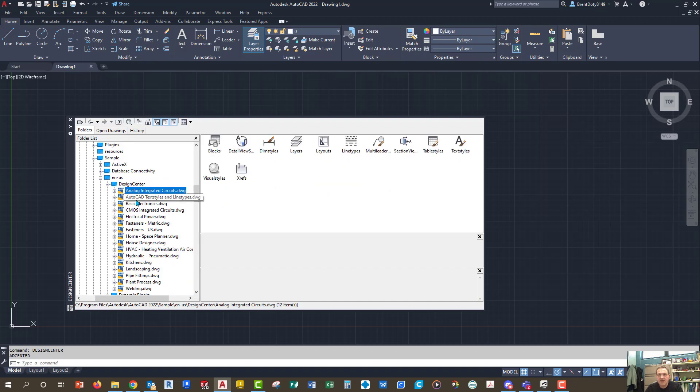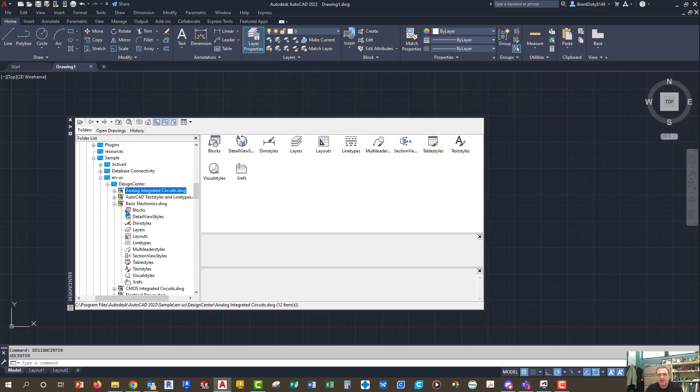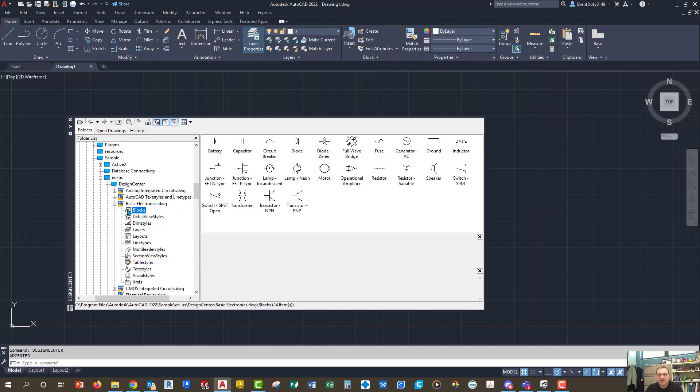So I'm going to minimize that. Textiles, line types, don't really need that. Basic electronics might be helpful, so let's click on it. Okay, so we've got battery, capacitor, circuit breaker, diode, fuse, ground, so we've got all these nice things that you could use to work on your drawing.